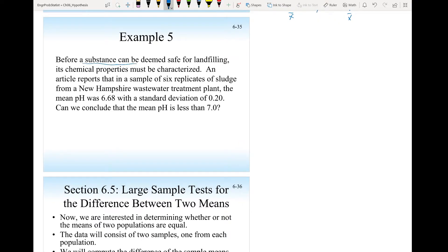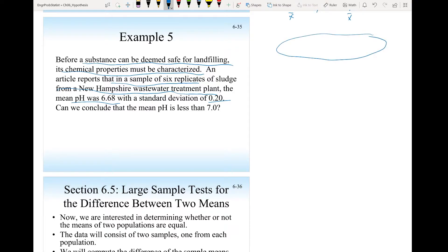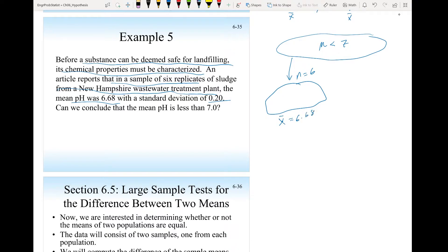Before a substance can be deemed safe for landfilling, its chemical properties must be characterized. An article reports that in a sample of six replicates of sludge from a New Hampshire wastewater treatment plant, the mean pH was 6.68 with a standard deviation of 0.2. Can we conclude that the mean pH is less than 7? They took a sample of n equals 6 and found the mean pH equals 6.68 with sample standard deviation s equal to 0.2.